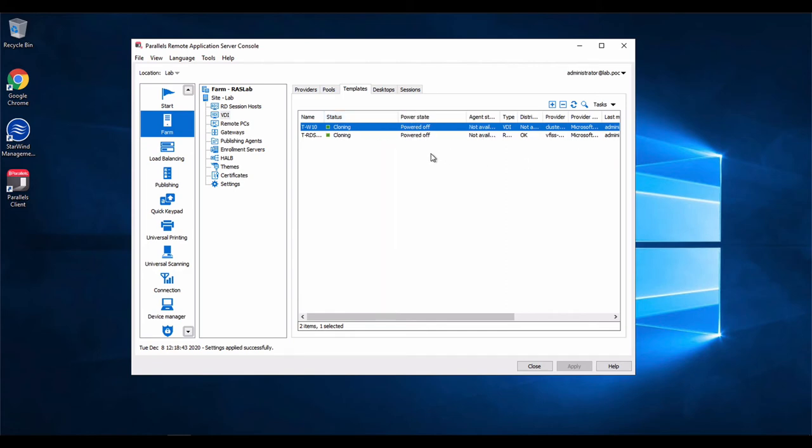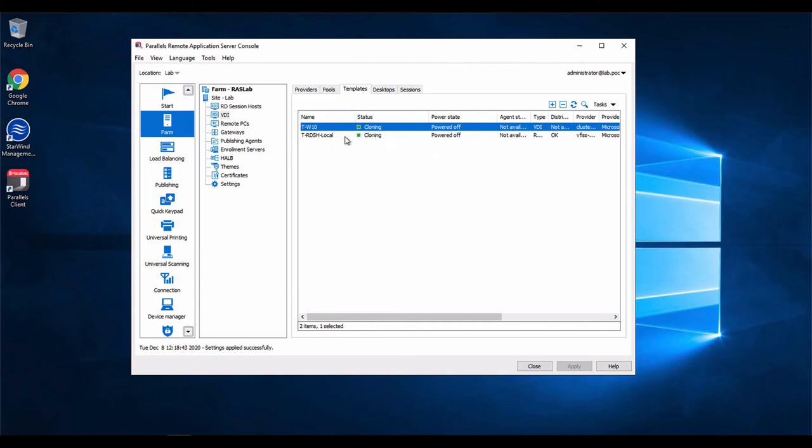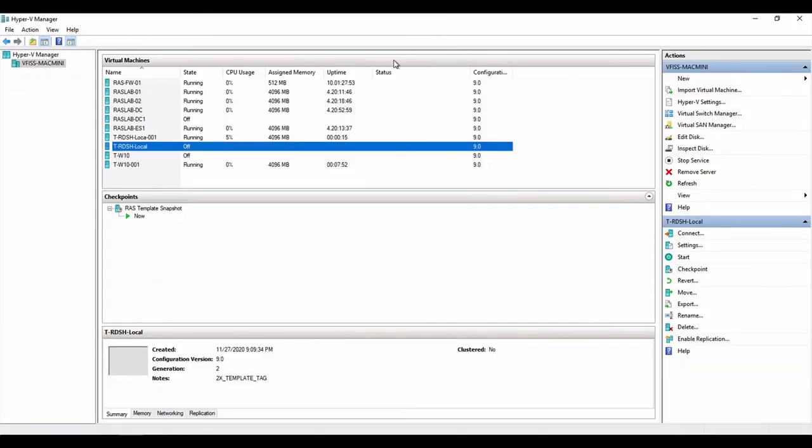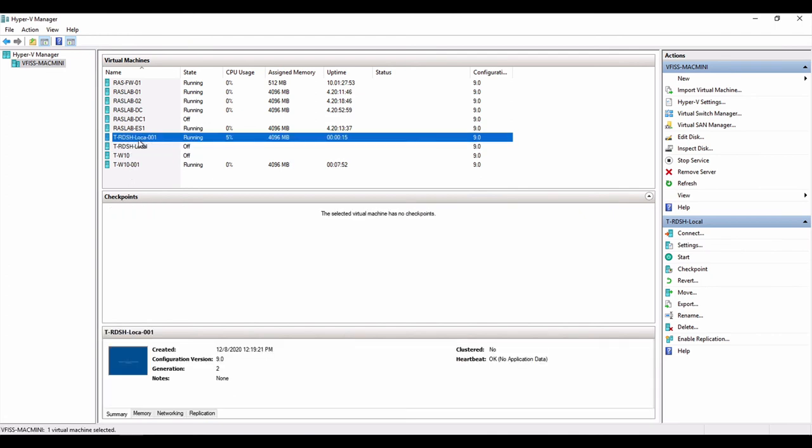And like we have in other ways to provision, now we're cloning. And if we go back to Hyper-V, we see that we have the snapshot created. And now the cloning process called local 001 is now being cloned and getting ready for us to use.